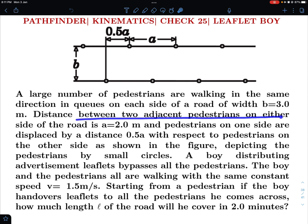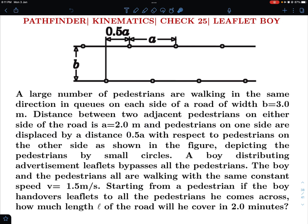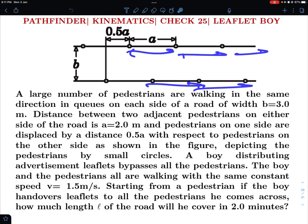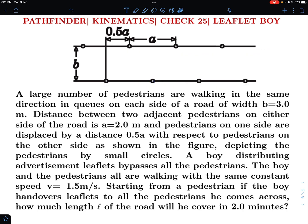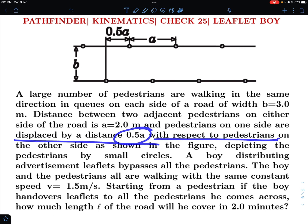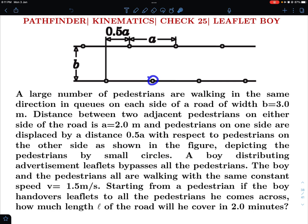Distance between two adjacent pedestrians on either side of the road is a = 2.0 meters, so all of them are separated by 2.0 meters along their own rows. And pedestrians on one side are displaced by a distance of 0.5a with respect to the pedestrians on the other side as shown in the figure. So they are in a kind of skewed arrangement — they are not exactly opposite to each other.